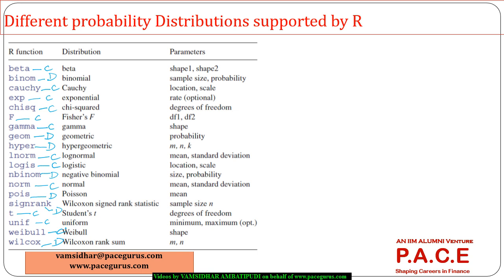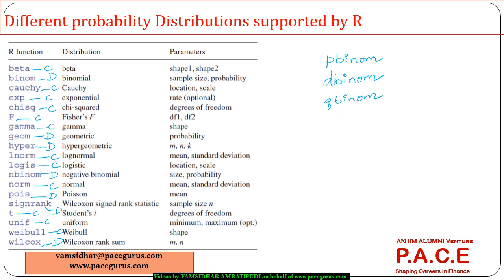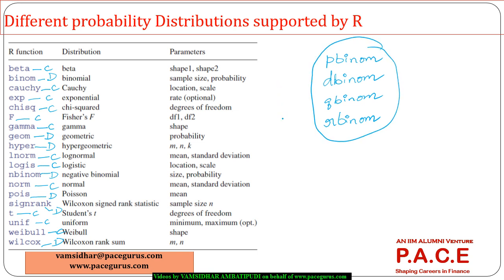For all these functions, if I want the binomial distribution, when I say pbinom I will get the cumulative probability of the binomial distribution — the probability of x less than or equal to x. When I use dbinom I get the probability of x equal to x. When I use qbinom I give a probability and get the corresponding x value. And when I use rbinom I can randomly generate numbers following a binomial distribution.